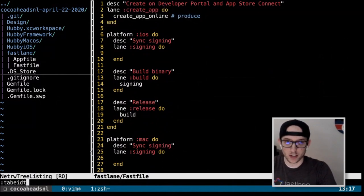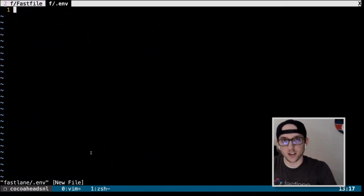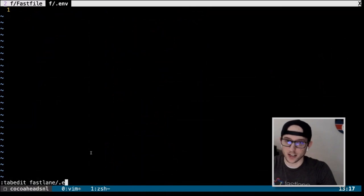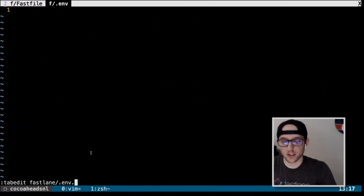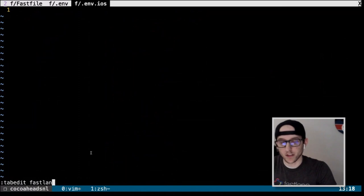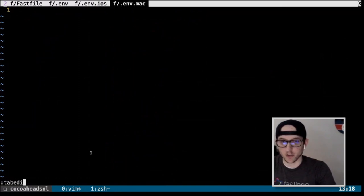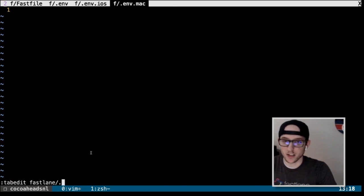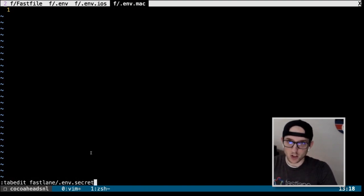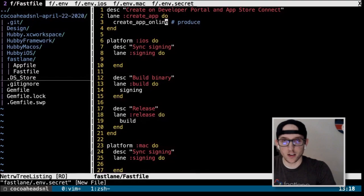We're going to create new files: fastlane/.env, fastlane/.env.secret, fastlane/.env.iOS, and fastlane/.env.Mac. That's all we need. Now we're going to put in the configuration values for our various actions.